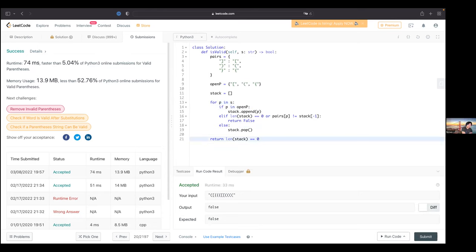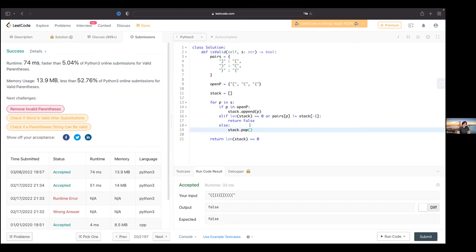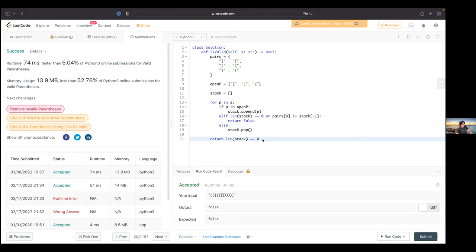What about the memory complexity? That's why I gave the example of all open brackets. If you have a string with only open brackets and you keep adding to your stack, your stack will be exactly the same size as your original array. This is the worst case — your stack will have the same length as the input string.